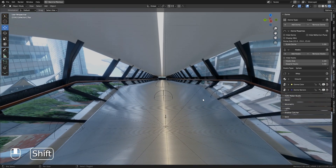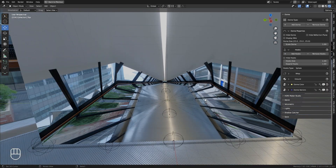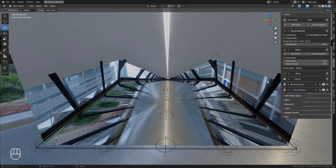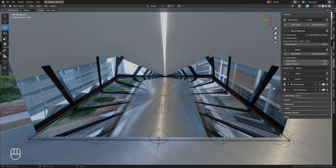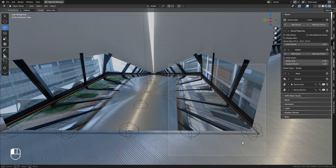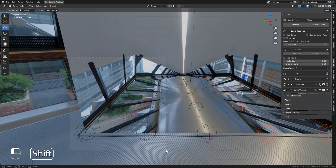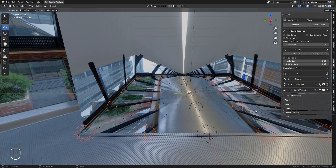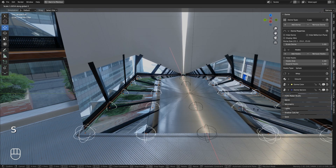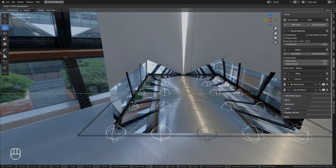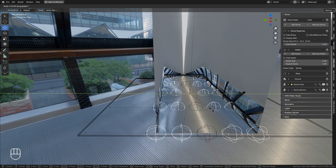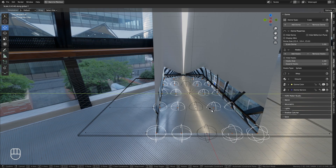Once the hooks have been added, 25 empty objects will appear. These are the hooks that are used to manipulate the mesh. In this case, I select the hooks in order to scale their distance from the center of the dome. As can be seen, the image maintains its position, so as to be able to move the walls in proximity to those of the image.